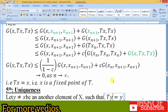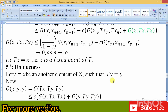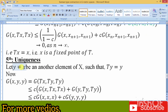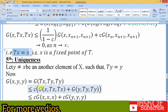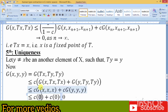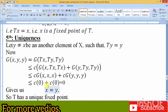The fifth step is uniqueness. If possible, let y not equal to x be another element such that T(y) = y. We check g(x, y) by writing it in mapping form: since x = T(x) and y = T(y), applying the Kannan-type contraction we get g(x, y) = 0. Therefore x = y. This proves that T has a unique fixed point. For more videos, please comment positively. Inshallah, we will see you again. Thank you.